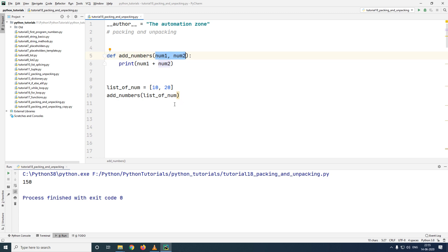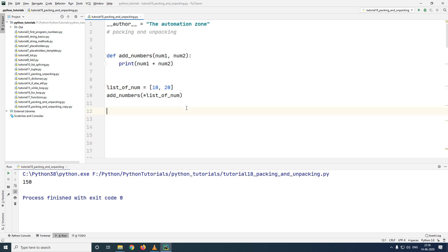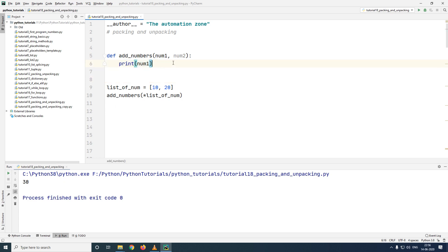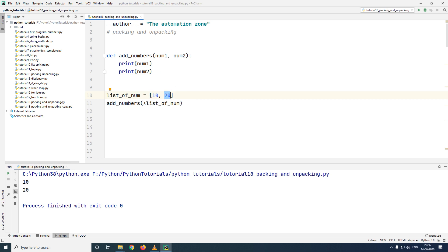What I need is to pass the individual elements present inside of the list. In packing, what we did is we added a star to the parameter, and this converted individual elements into a tuple. The opposite of this is adding a star to the argument — this is going to convert a list or a tuple into its individual elements. Therefore 10 will be assigned to num1 and 20 will be assigned to num2. Let's run and see — as you can see it works. This is called packing and unpacking of a list or a tuple in a function.